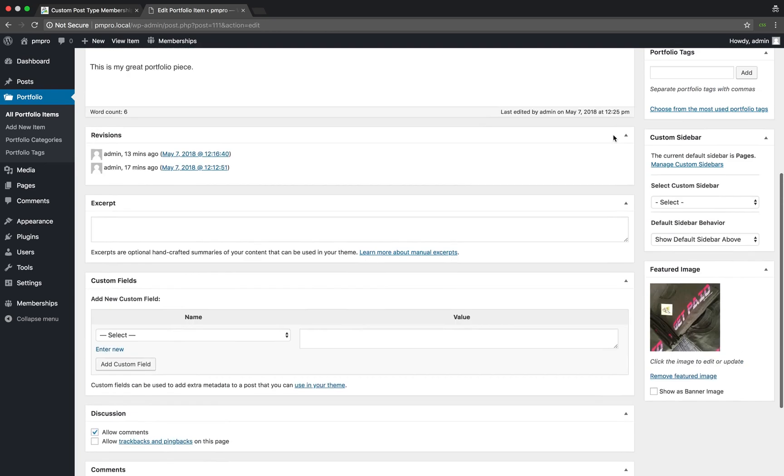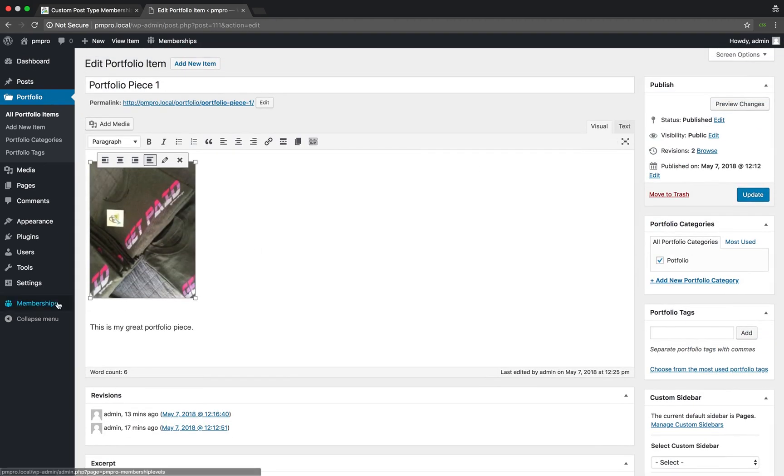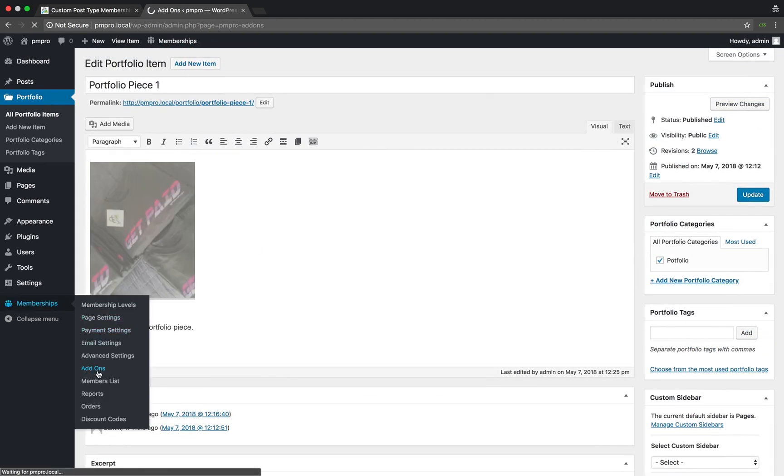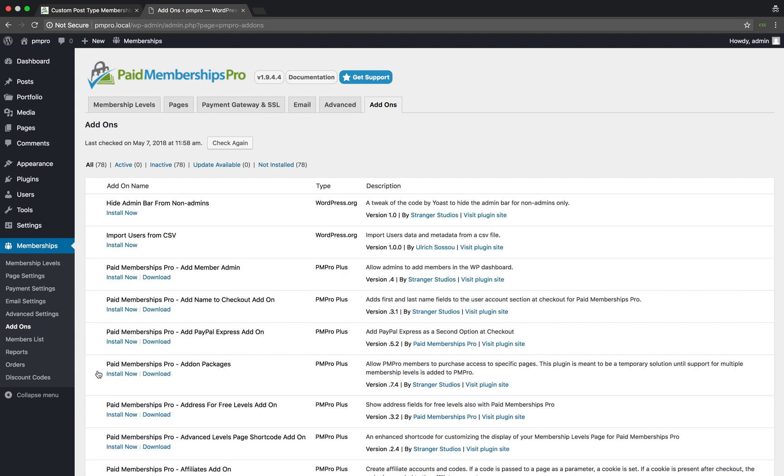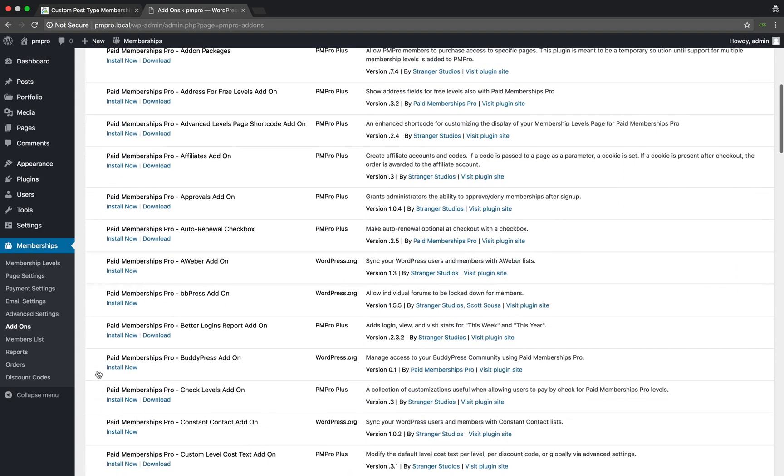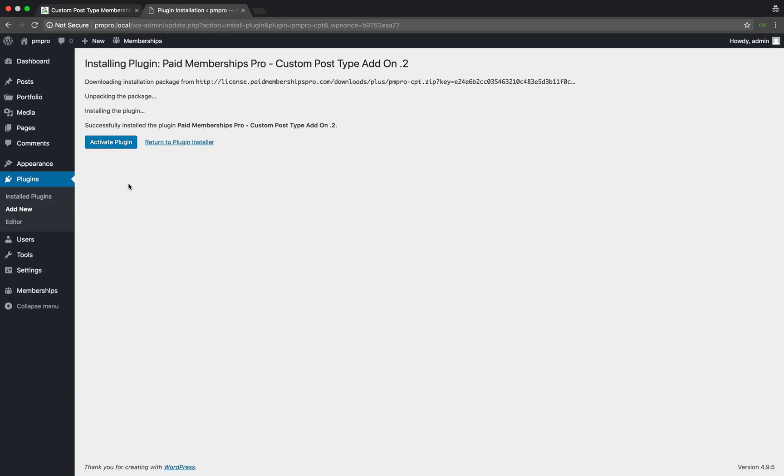Let's change that by navigating to our Memberships add-ons. Scroll down the page until you find the custom post type add-on. Click install now and when ready, activate the plugin.